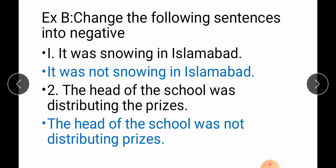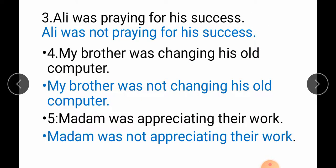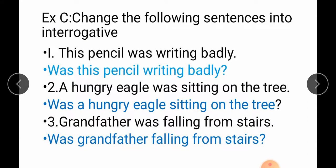Exercise B — Change the following sentences into negative by writing 'not' after the auxiliary: It was snowing in Islamabad → It was not snowing in Islamabad. The head of the school was distributing the prizes → The head of the school was not distributing the prizes. Ali was praying for his success → Ali was not praying for his success. My brother was changing his old computer → My brother was not changing his old computer. Madam was appreciating their work → Madam was not appreciating their work.